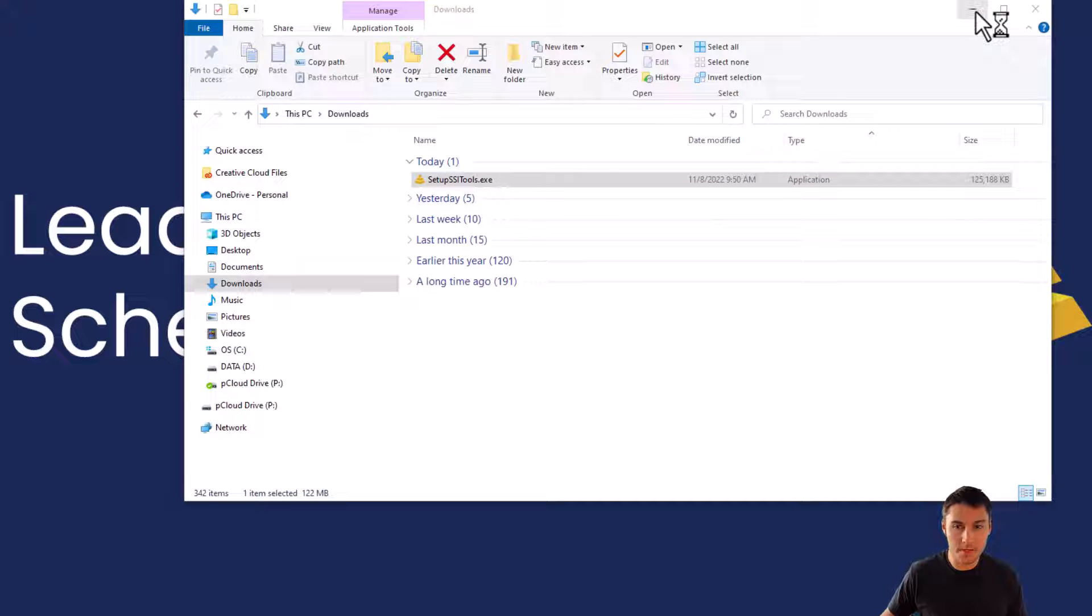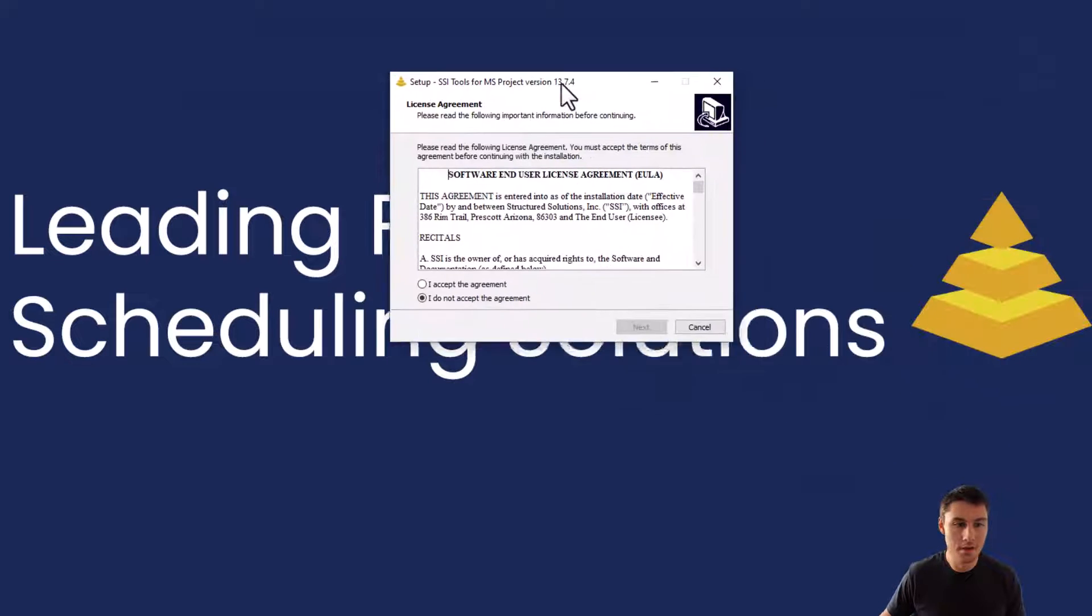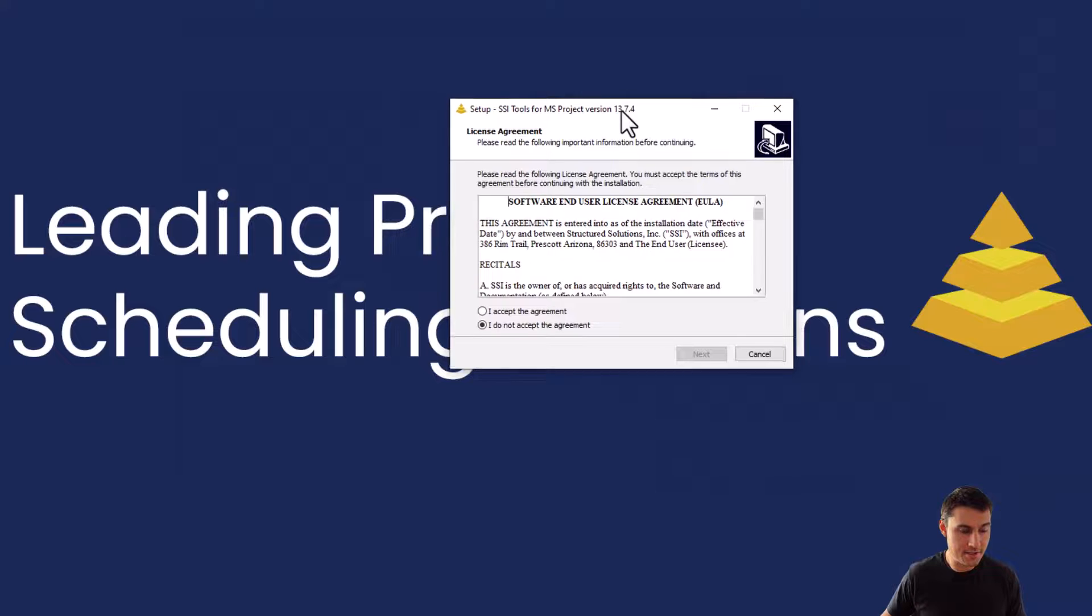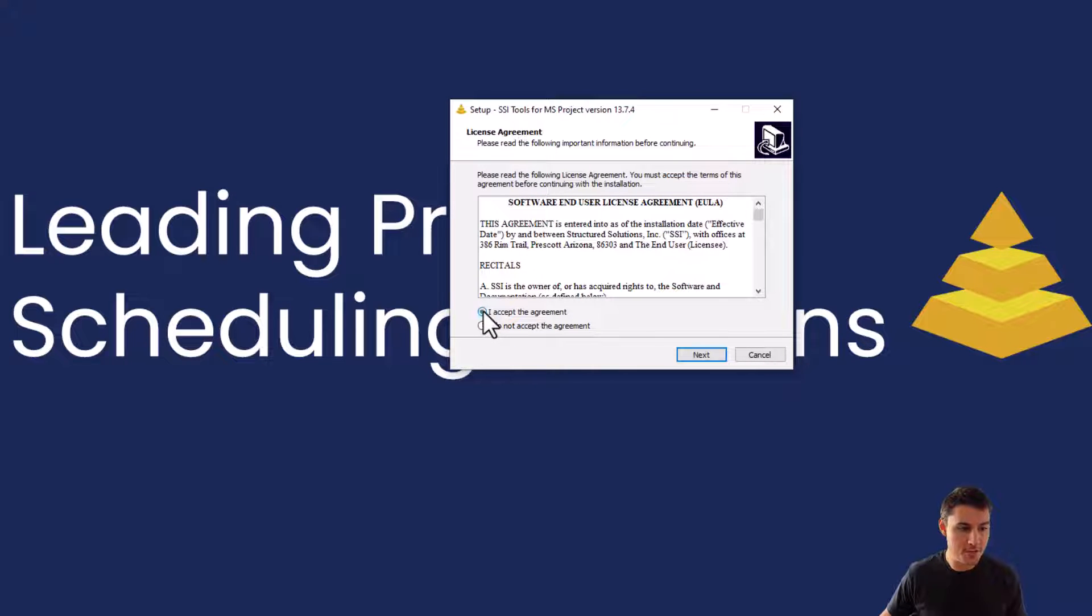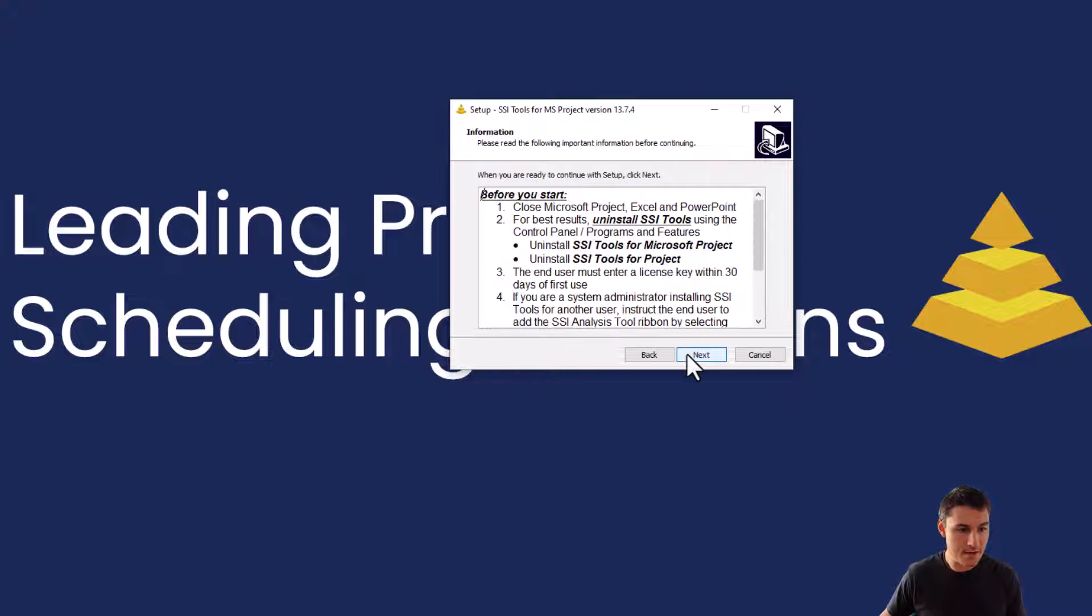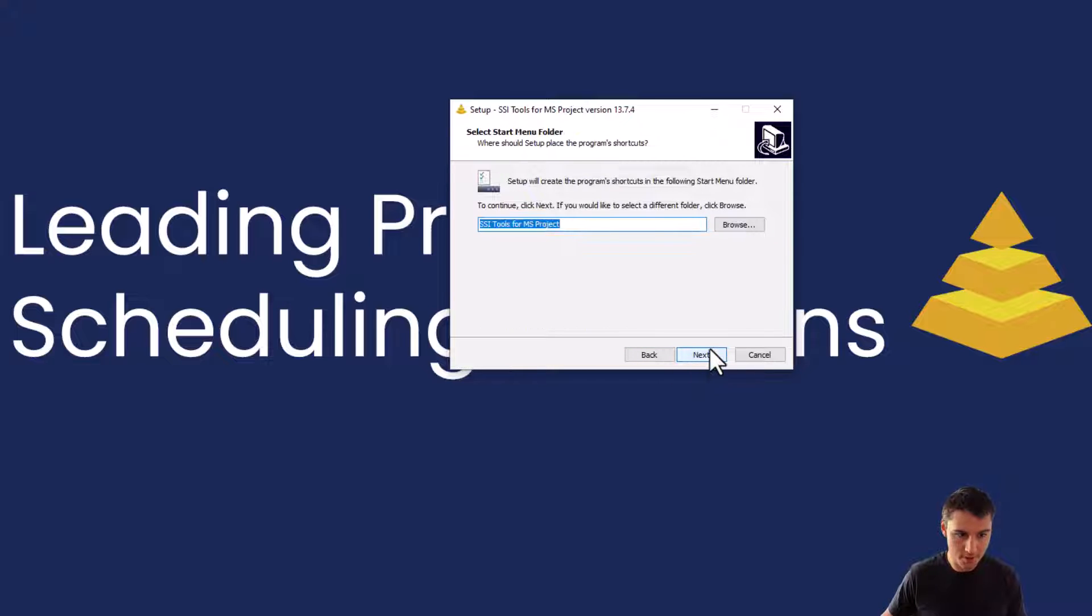That's going to open up an installation wizard. It will look like this. On the first page we're going to click I accept the agreement. Then we're just going to next our way through the prompts, so click the next button on each one of these prompts.